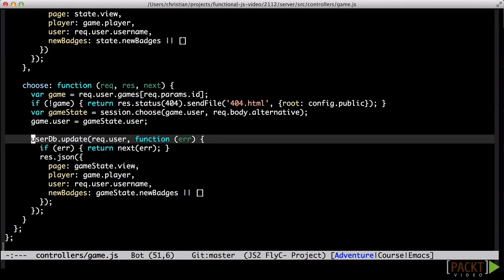This design enables us to keep the functional core free of greasy and boring details about databases, state, and rendering, and instead allow us to focus on the pure business rules of the application.